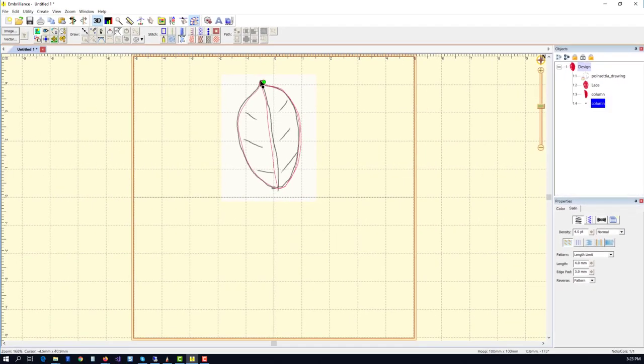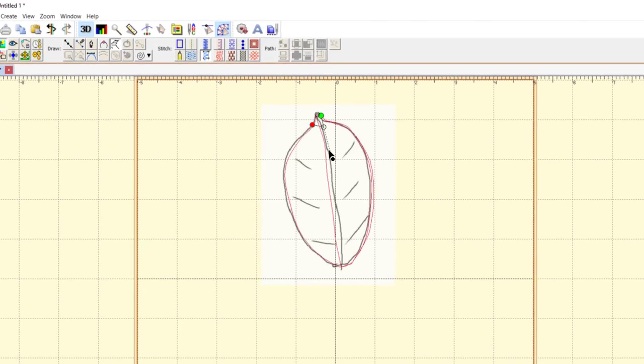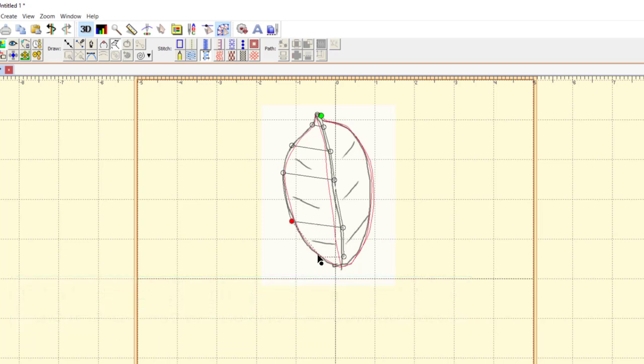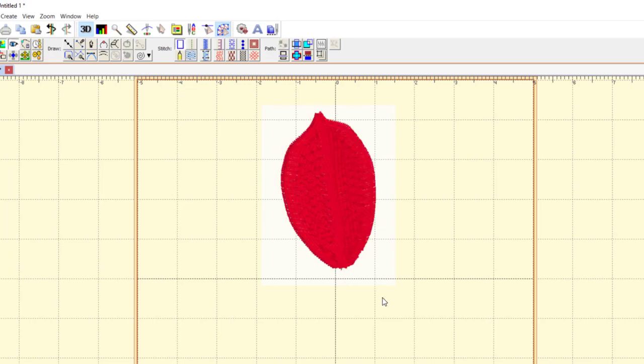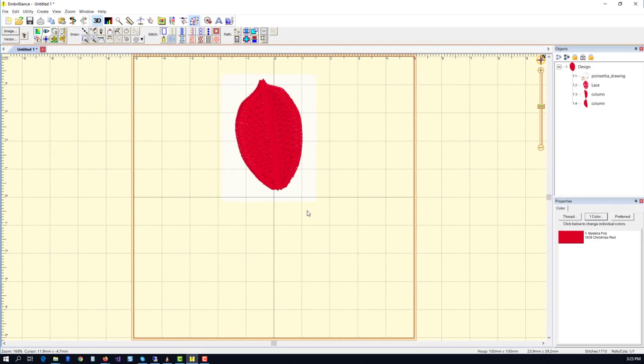That last column went up, and now we're going to work our way back down. Again, notice we're overlapping the edges just ever so slightly. And I had also set the properties on this satin stitch to have a little bit of pull comp, about 0.4.